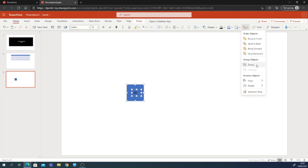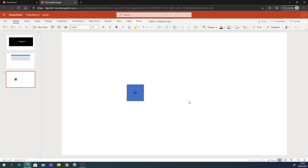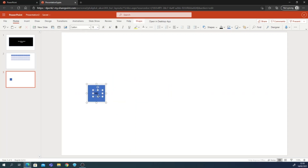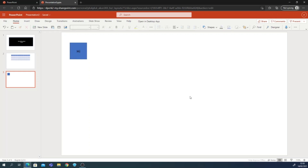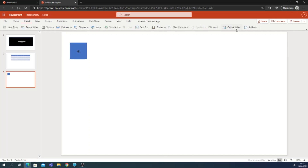Now we can group the shape and the text together. After grouping, you can still move it around as a single unit. Note that if you open the desktop app and group objects there, you cannot use the Actions feature on grouped objects.